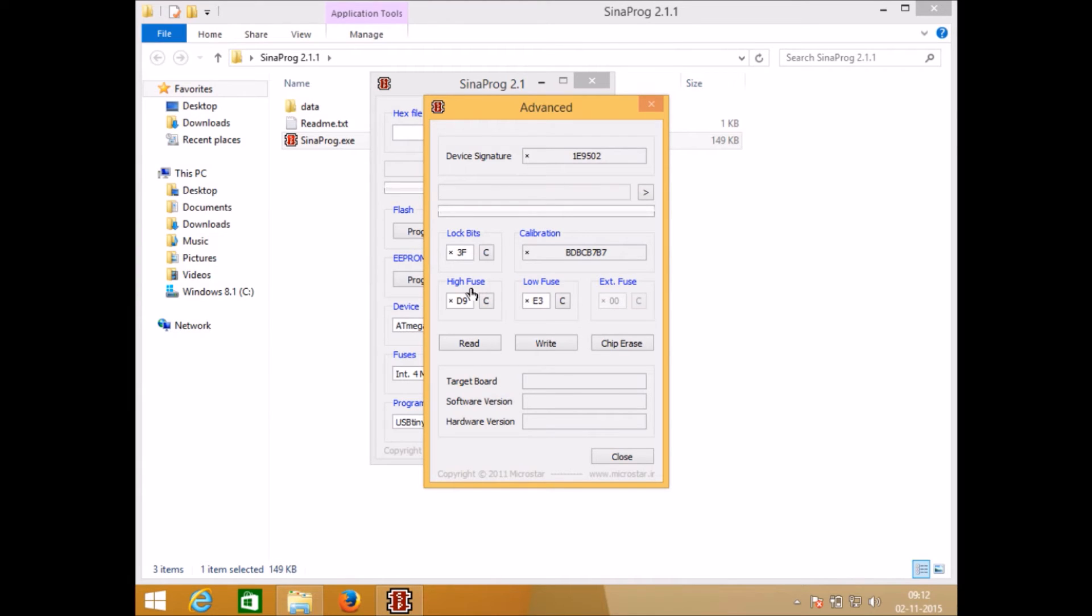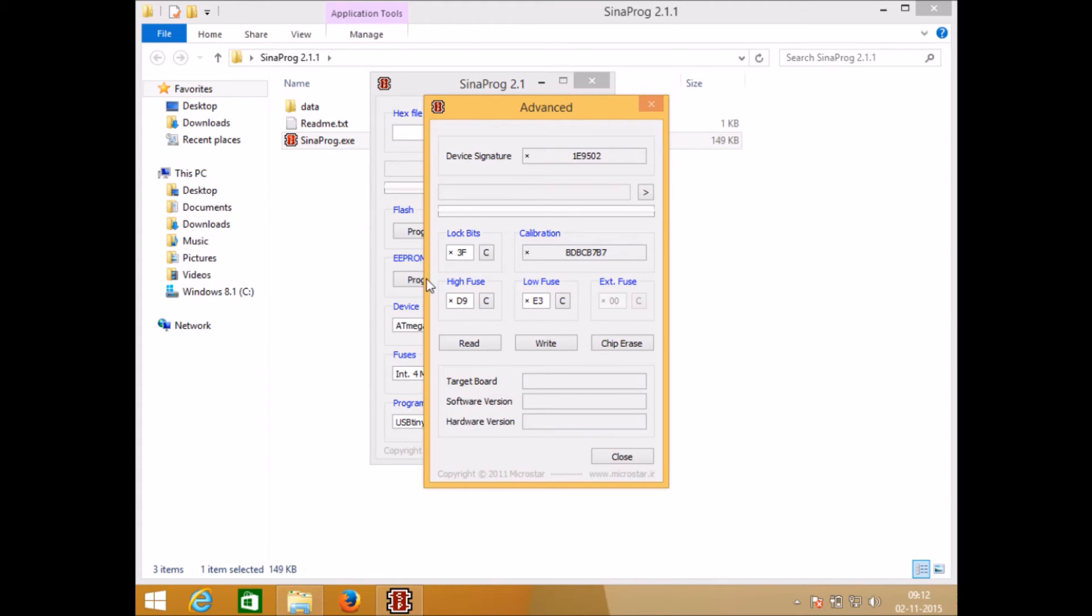Using lock bits you can lock your microcontroller and using high fuse and low fuse you can make changes in your microcontroller depending upon what feature you want to change. Let's see one by one, starting with high fuse.